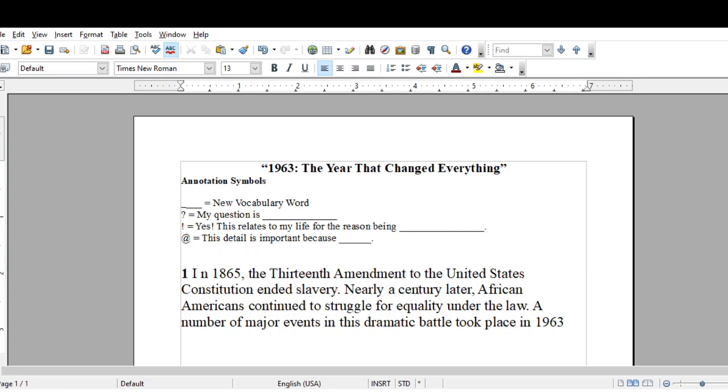Hey everyone, this is Ms. Ava Hart. Today is Friday, October the 16th, 2020, and it is 11:12 a.m.